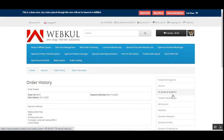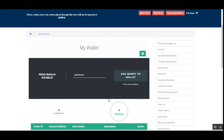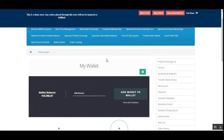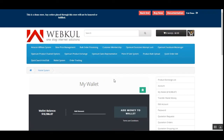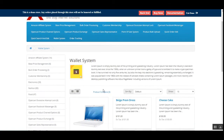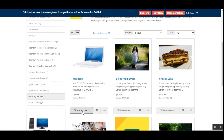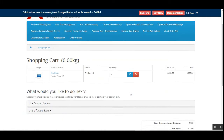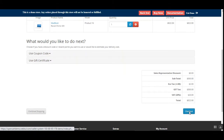That's how a customer tops up their wallet. Now let me show you how a customer makes a checkout using the wallet balance to pay for an order. I'll add one product to the cart and then make a checkout. Going to the wallet system category, I'll add the MacBook to the cart, go to the shopping cart, and tap the checkout button.